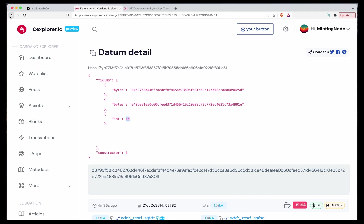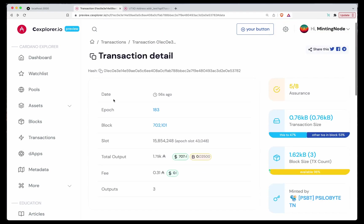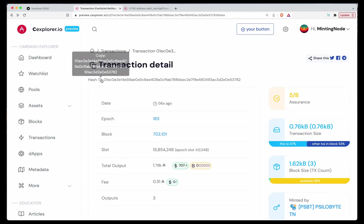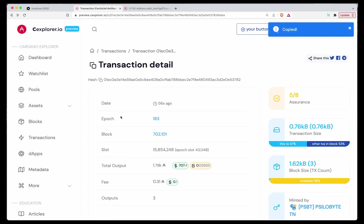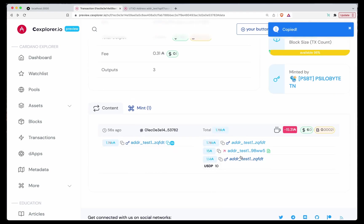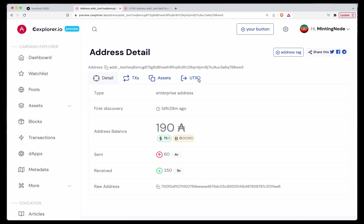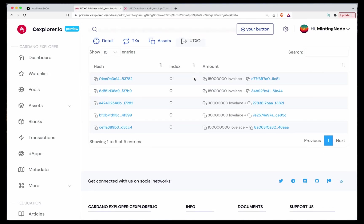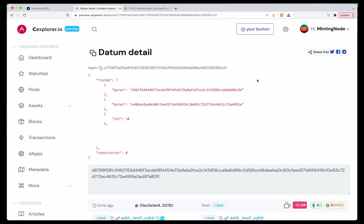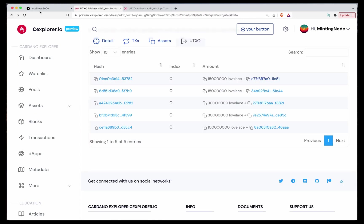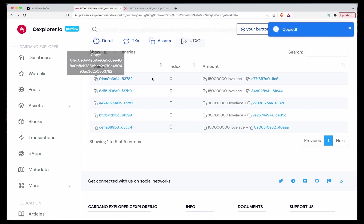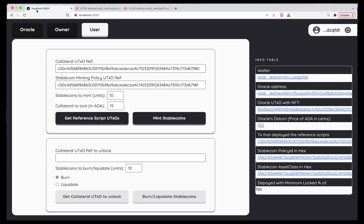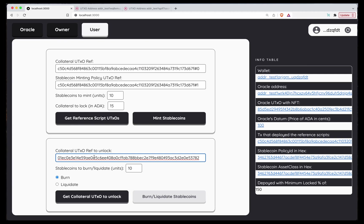So the transaction was 01BC. And the UTXO is index 0. As you can see, it contains 15 ADA. And the datum we just saw. So if we copy this, index 0.